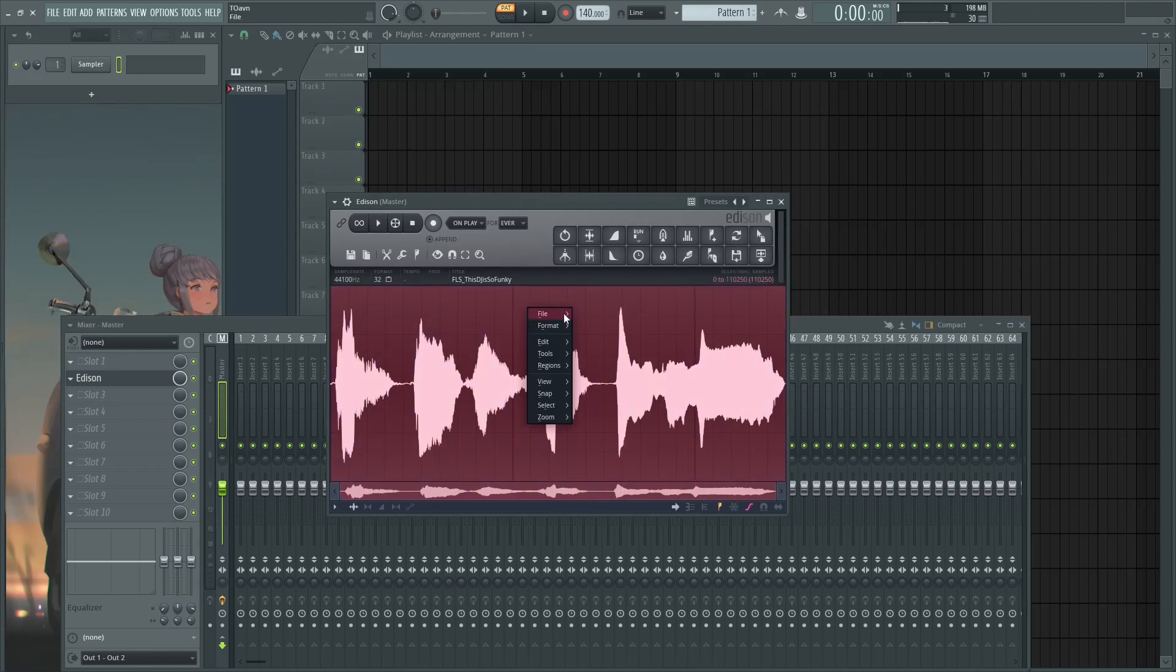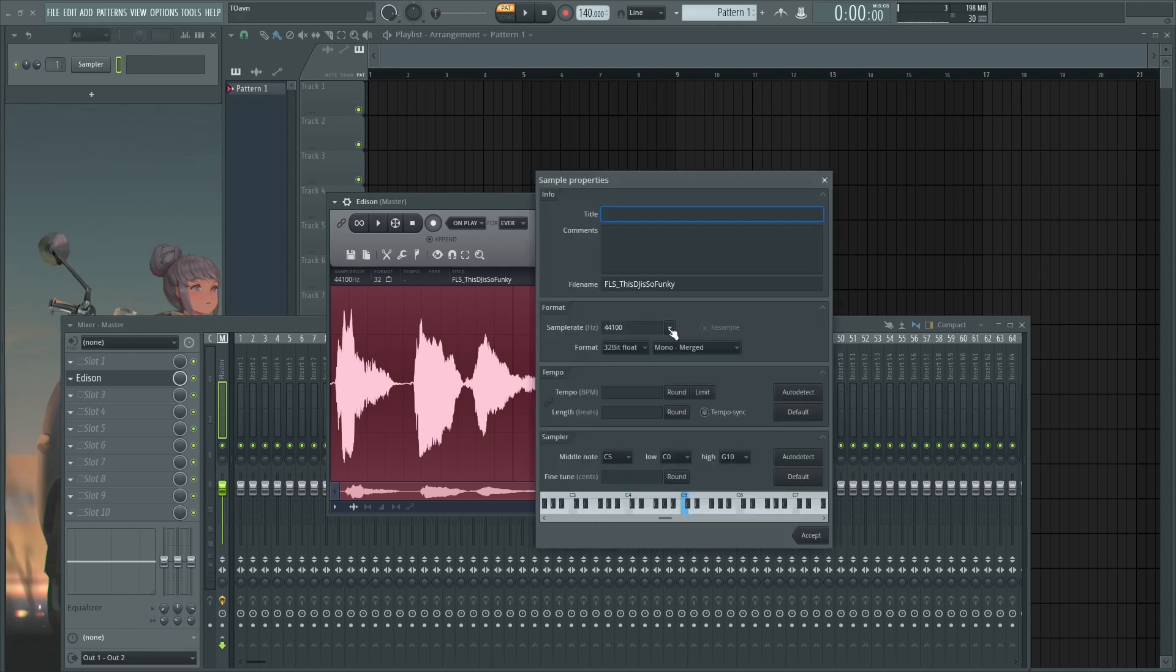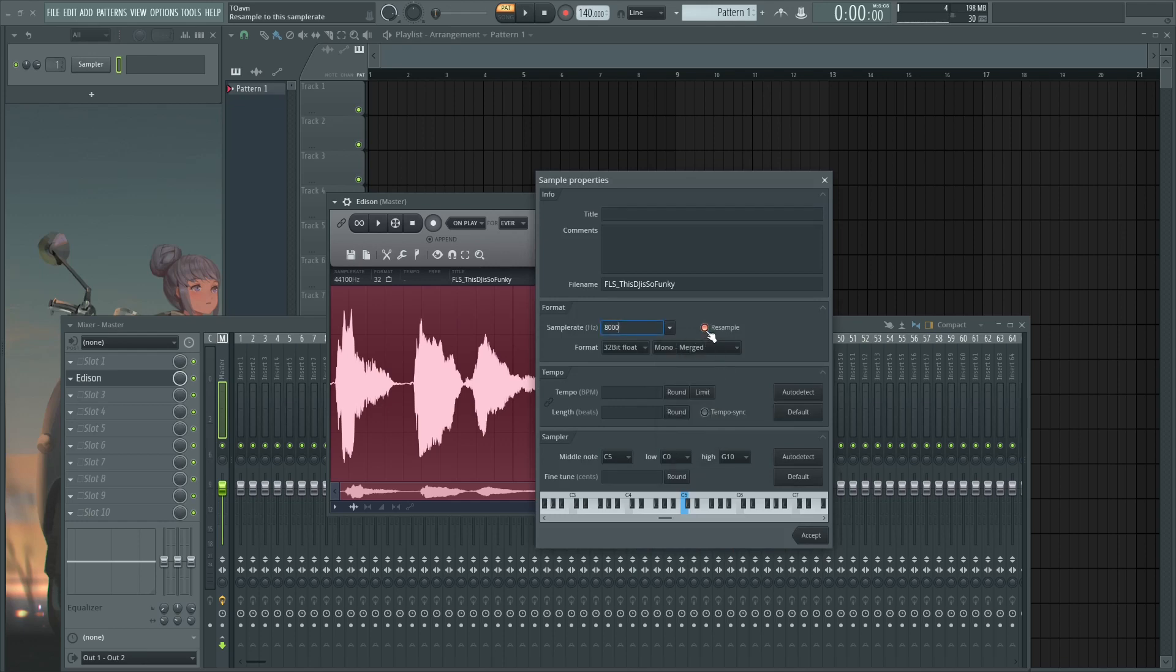This DJ, so funky man. So first you gotta do is Ctrl+A and then right-click, Format, Edit Properties.